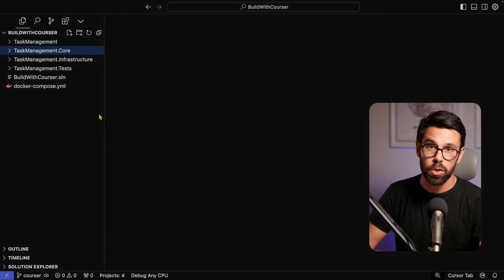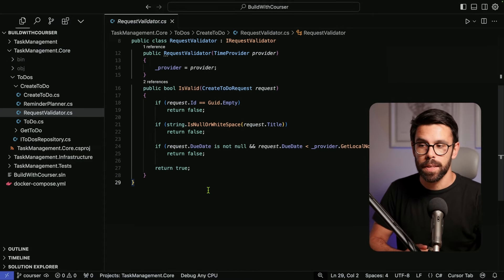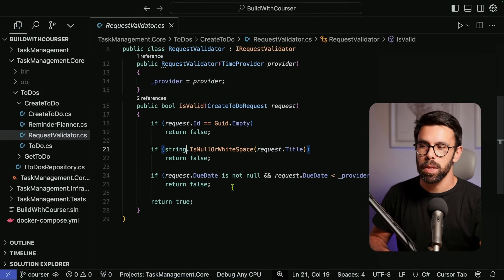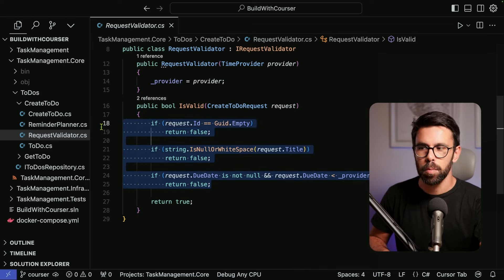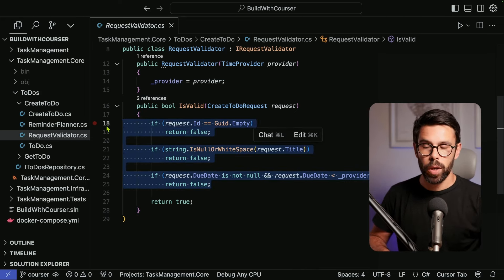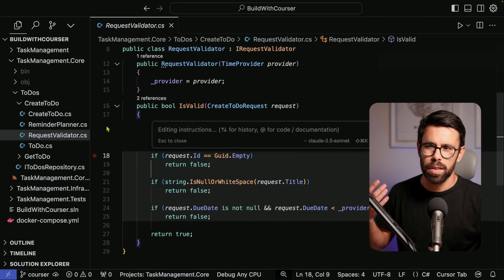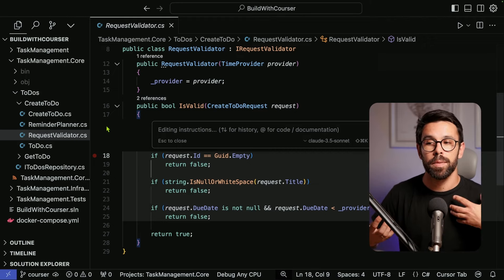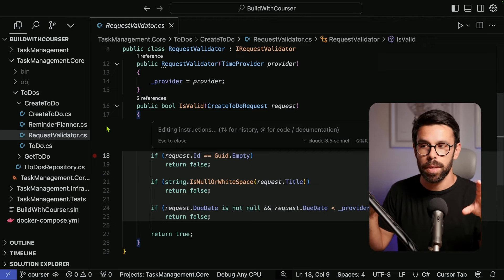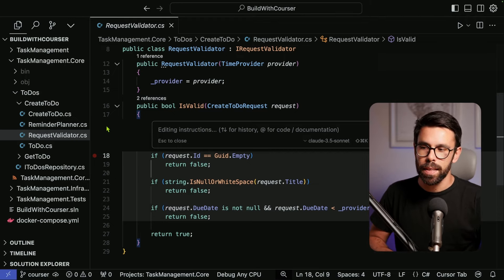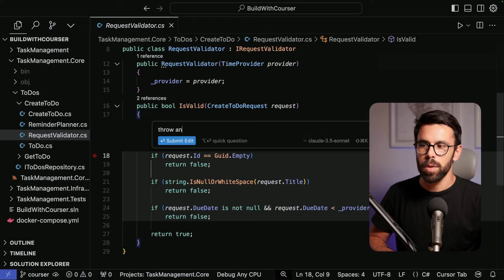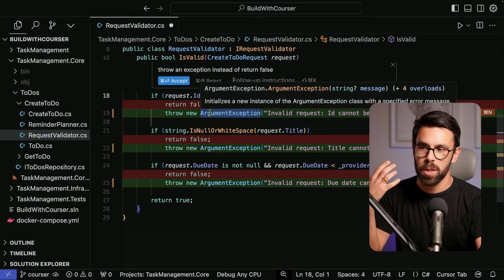One of the things I like about Cursor is that you can use AI in the context of the code you're working on. For example, imagine you're working on a piece of code and want to change something across multiple lines. You can use Cmd+K (or Ctrl+K on Windows) to chat with AI in the context of that code snippet. For instance, I can say 'throw an exception instead of return false' and submit it.